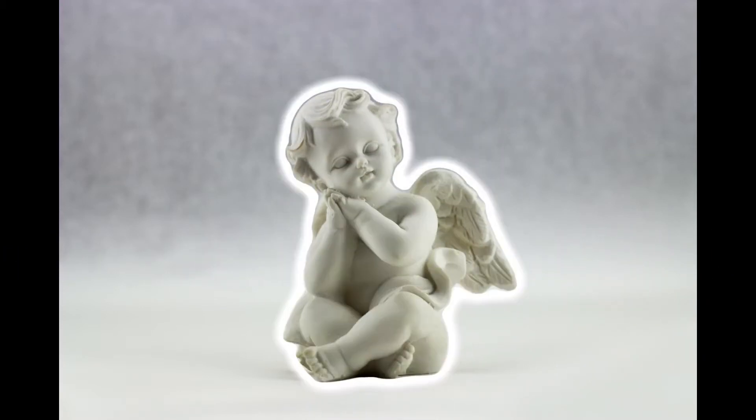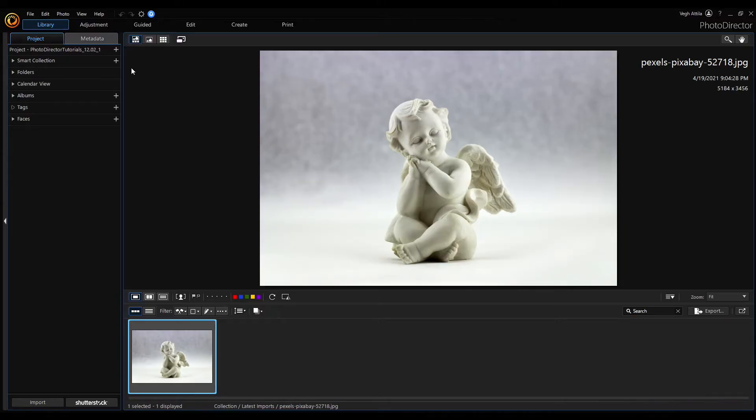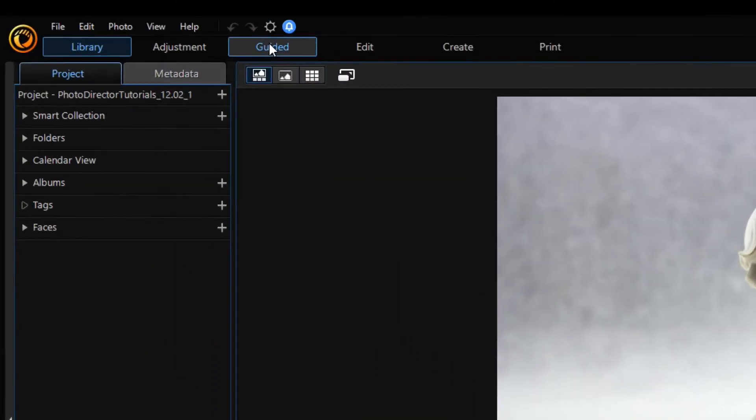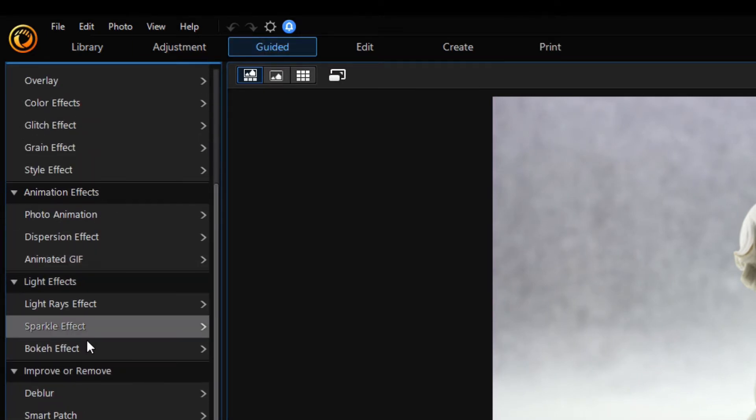I'm going to create this effect around a small stone angel statue. Firstly, open the guided mode to extract our angel from the image.